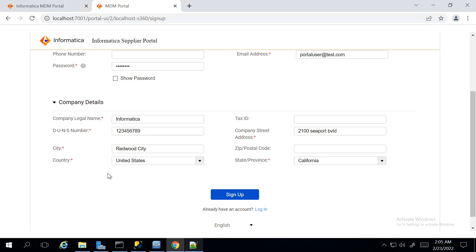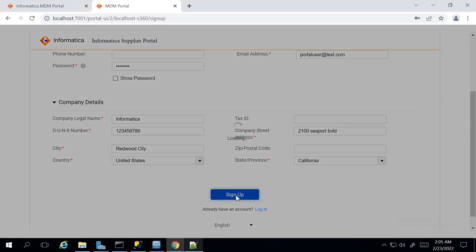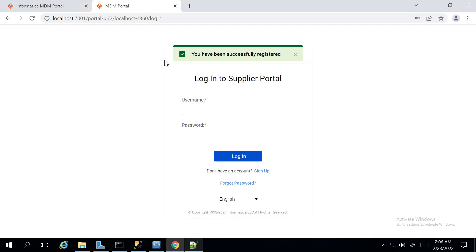For DUNS number, I am providing a random 9-digit number. After entering all the mandatory information, I am hitting the Sign Up button. I could see a successful registration message on the Supplier Portal side.